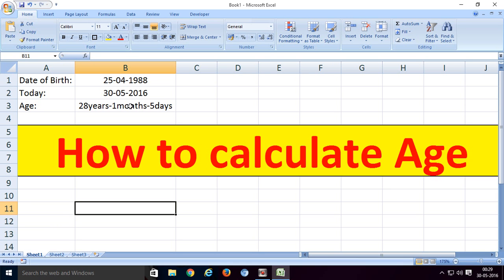When you visit the website, go to the software section and you can download this age calculator. OK friends, bye bye.